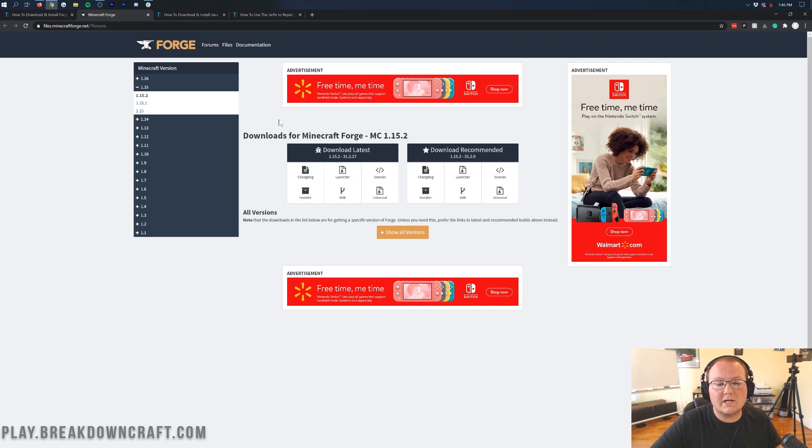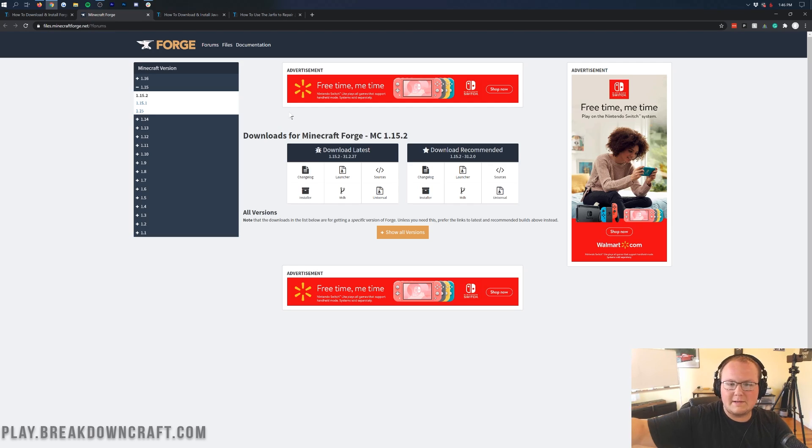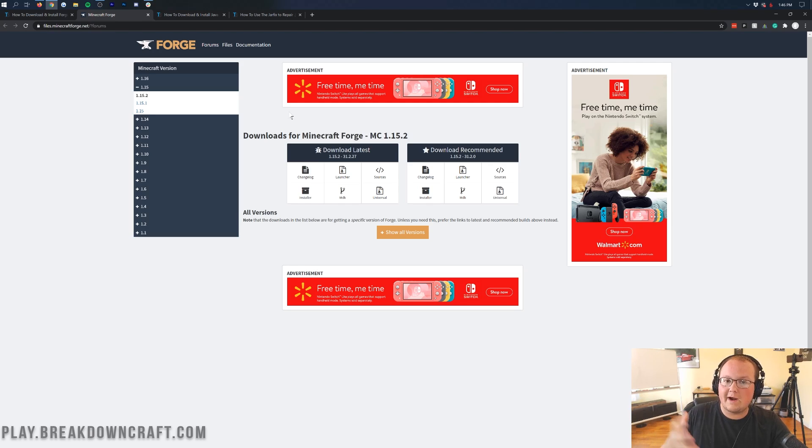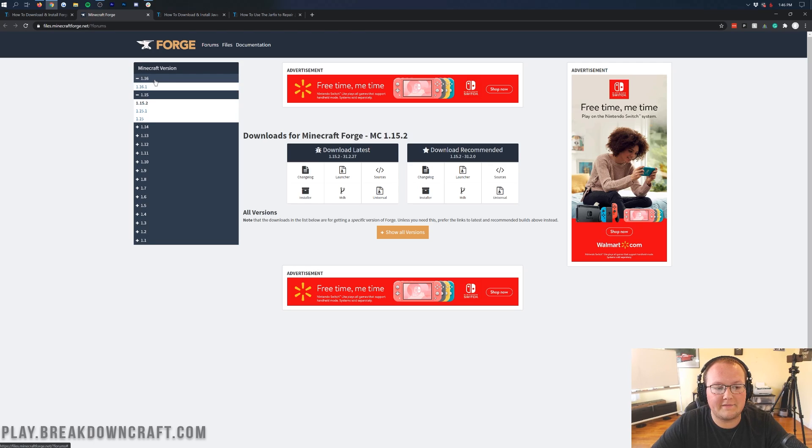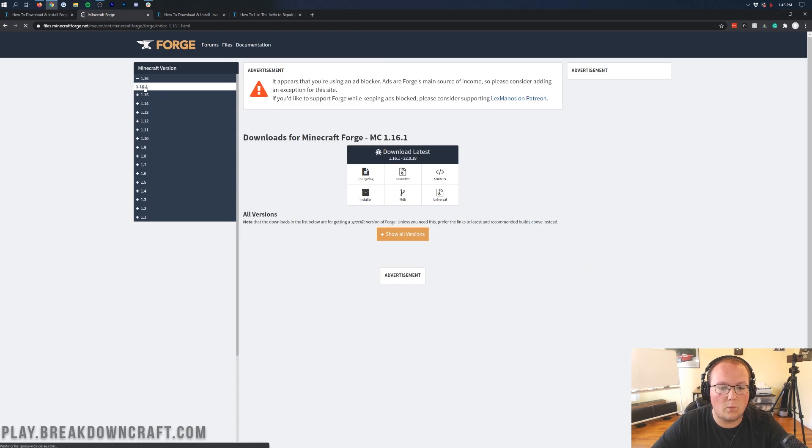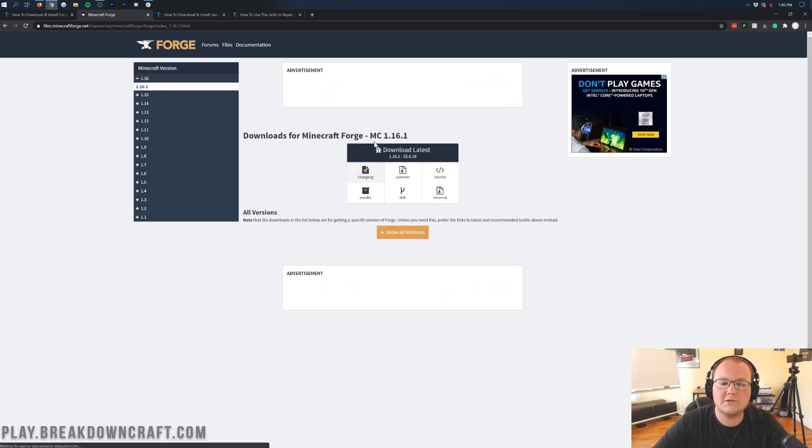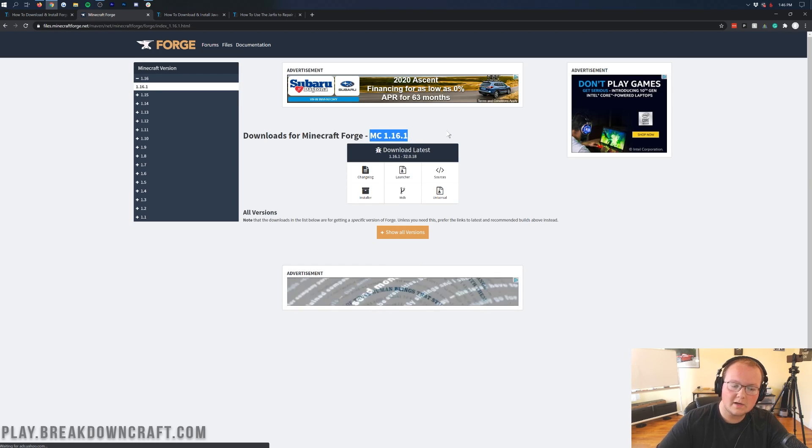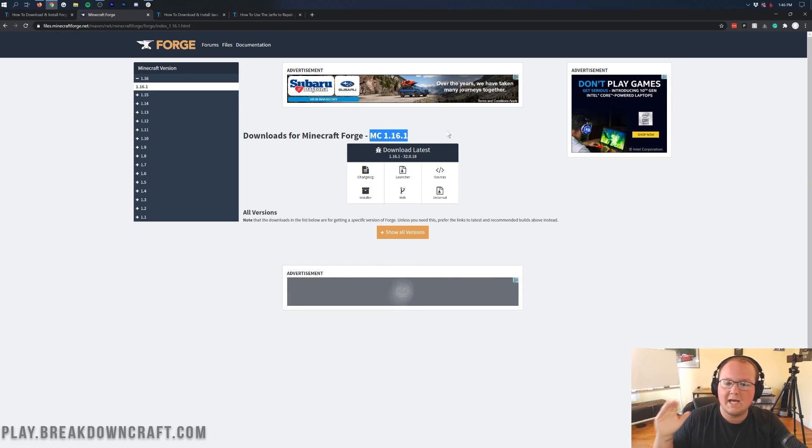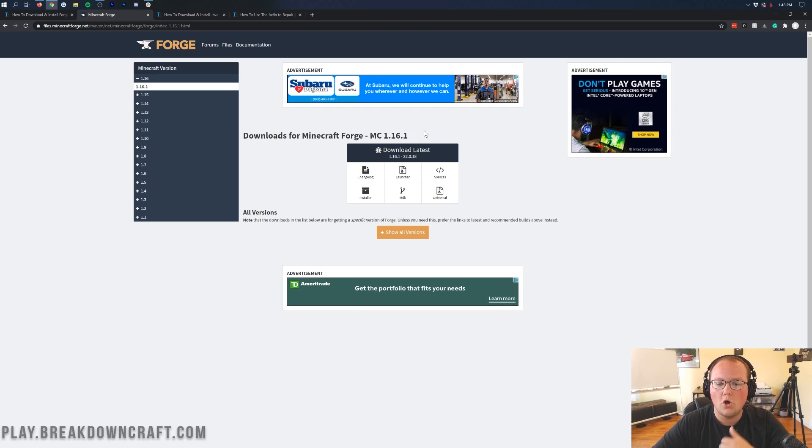Long story short is we'll need to select 1.16.1 unless you're watching this like six months in the future or even three months. Who knows? They updated it so fast. It might be tomorrow. But nevertheless, unless it's in the future where it's already selected, you'll need to click on the plus 1.16 over here on the left-hand side. And then click on 1.16.1.